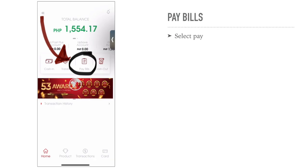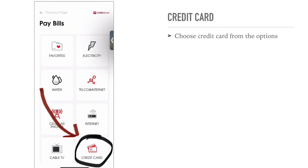Once logged in, this is gonna be the first page that you're gonna see — your home page — and then you can see 'Pay Bills'. All you have to do is tap 'Pay Bills' and you will be prompted with options to pay your bills like electricity, water, and since this video is about credit card, we're gonna choose credit card.